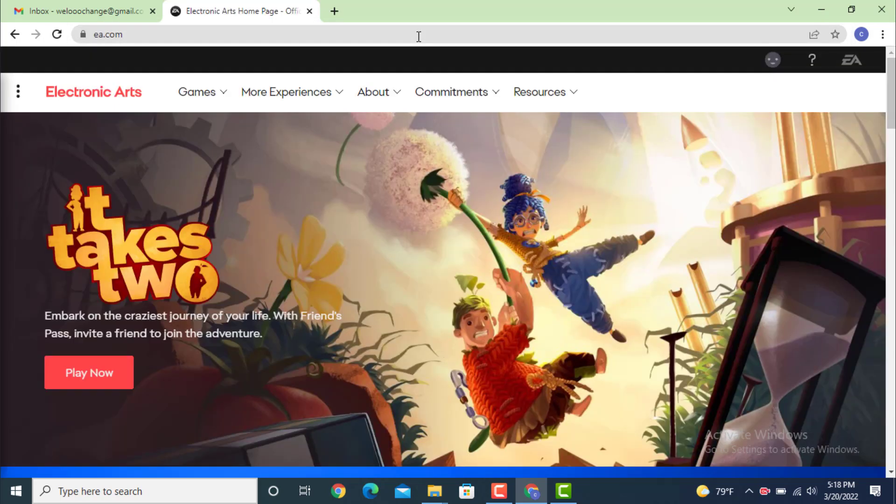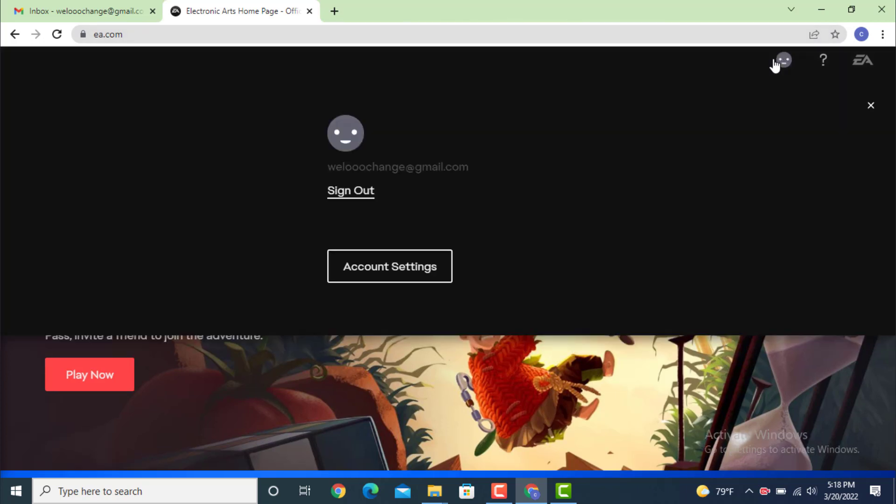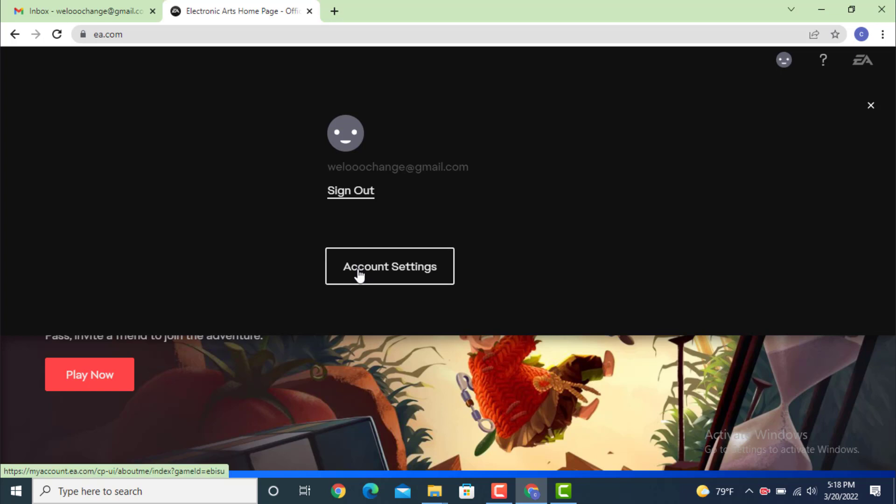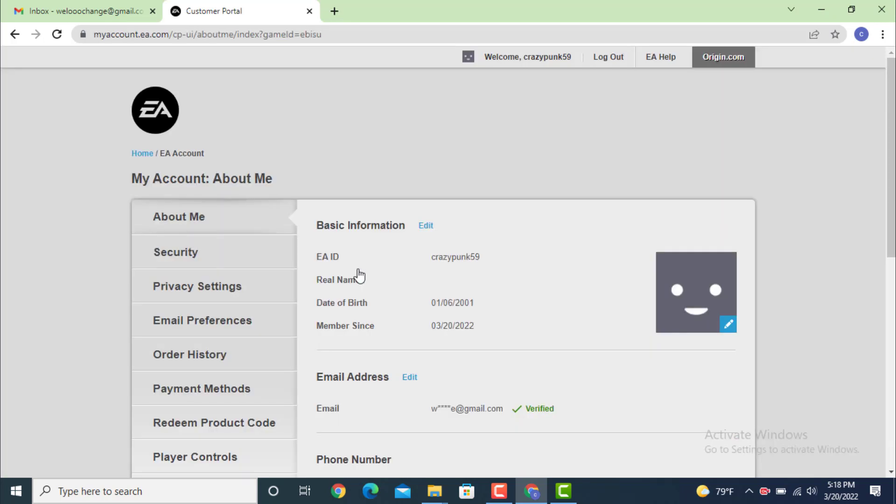When you land on your profile page, go to the upper right-hand side. At the top, there is a smiley icon - tap on it. Under this icon, you have Sign Out and Account Settings. Tap on Account Settings.